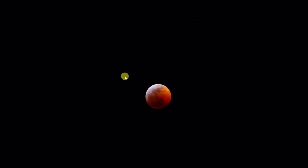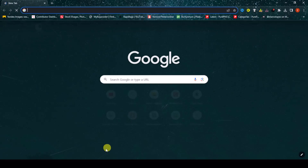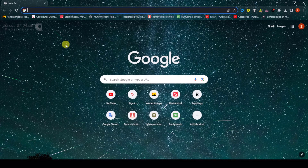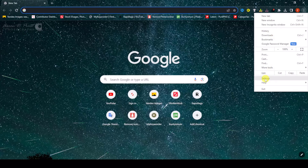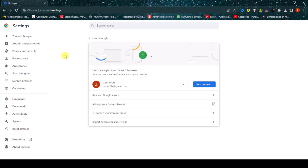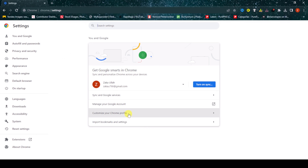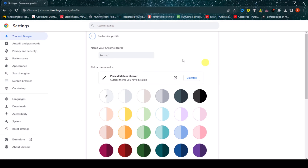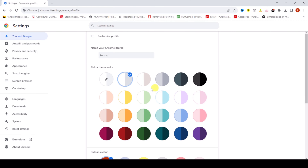First of all, go to Chrome browser and then select the three dots and select Settings. Then click 'Customize your Chrome profile' and select 'Uninstall'. Click on new tab.